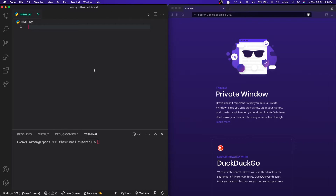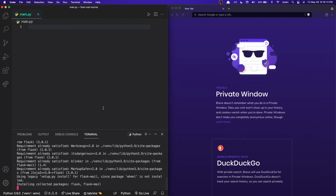First off, I have activated a virtual environment and we need to install two packages. We're going to be installing Flask and Flask-Mail, and to do that we can just run 'pip3 install flask flask-mail'. If you're on Windows you can just do 'pip install' instead of 'pip3'.